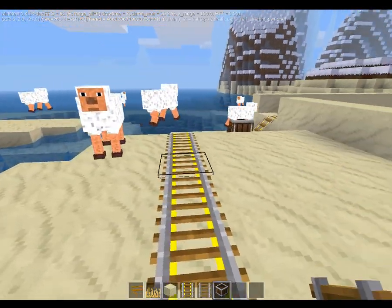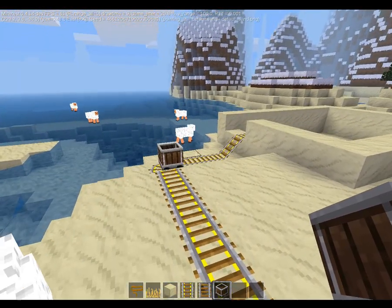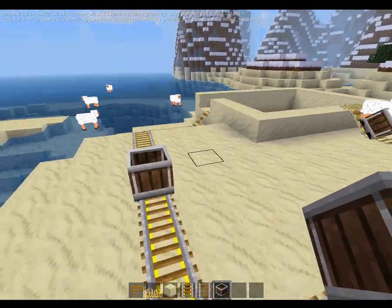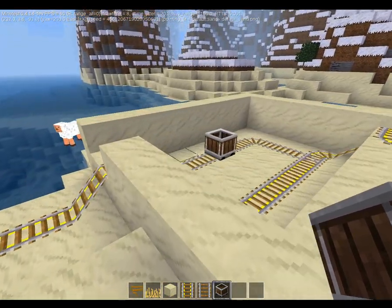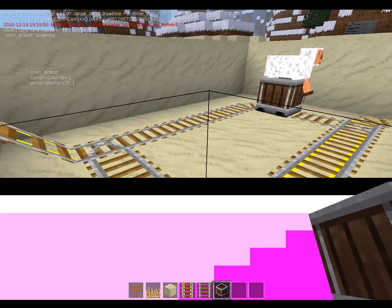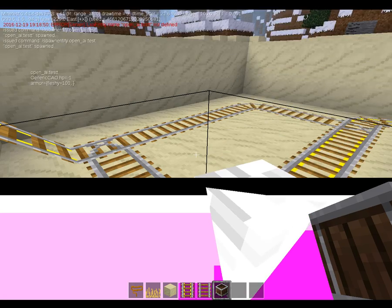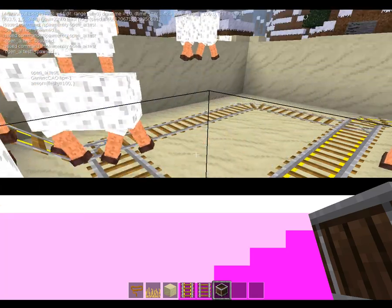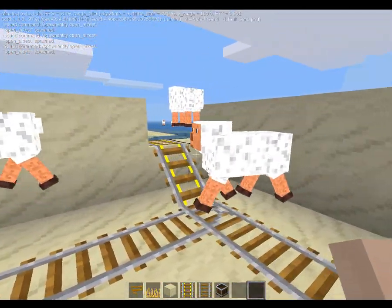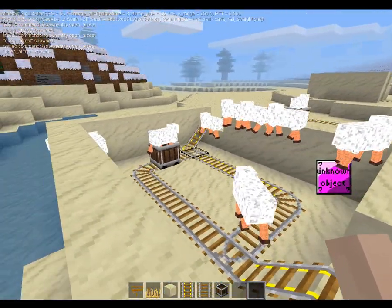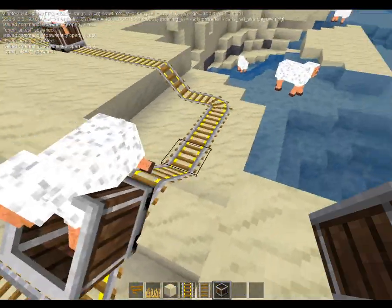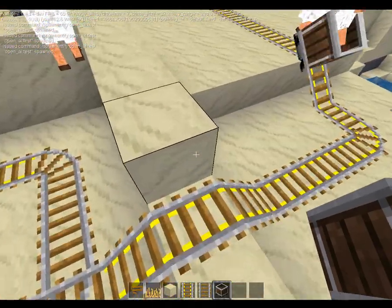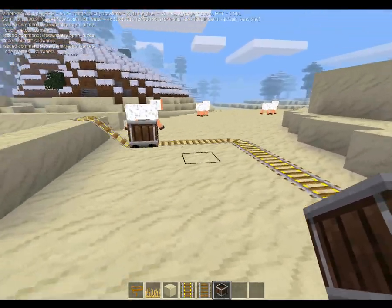Minecarts randomly moving around in the area will also pick up any mobs that have the definition set to true, meaning they can ride in the minecart. If I spawn a couple in here — I probably have way too many in the world — let's see if we can get one in that minecart. And yep, it actually collected one! Let's do a few more — see if I can get one. That guy just got collected.